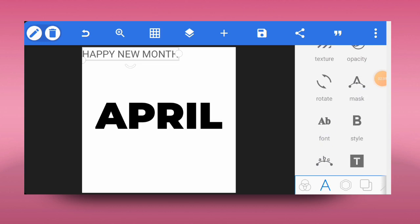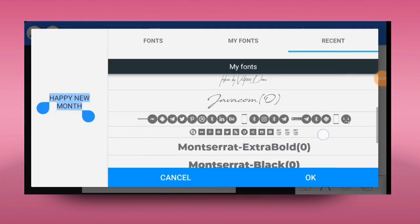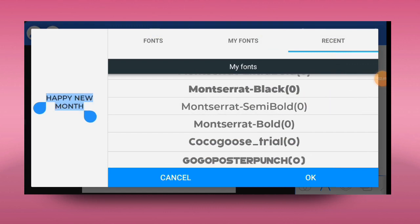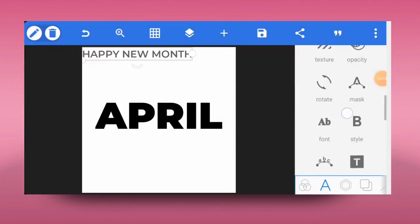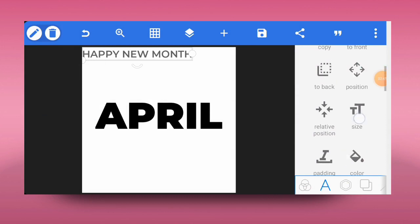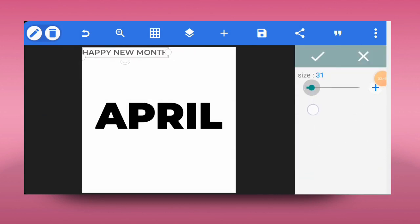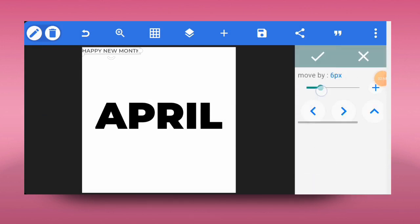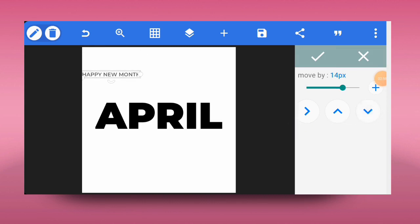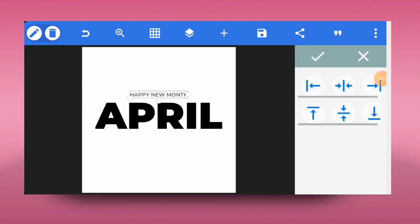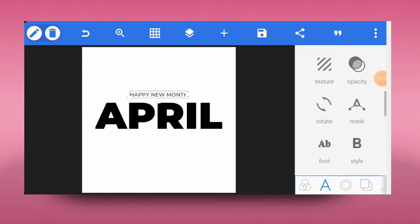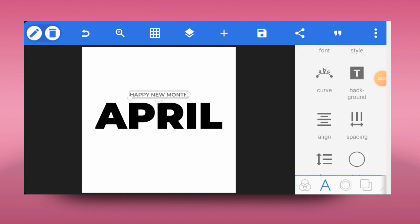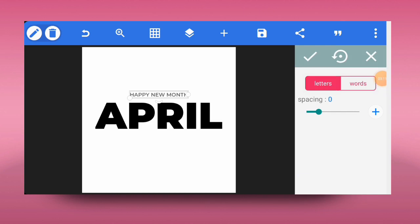I'm going to change the font to Montserrat Semi Bold — I think semi bold is okay. Having changed to semi bold, I'll reduce the size a bit. Then I'll bring it down on top of the 'April' text and position it at the middle.